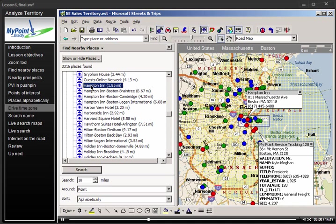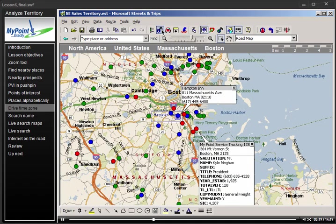Sometimes you'll want to know exactly how far you can drive in a given amount of time. Streets & Trips has a neat little feature called Create Drive Time Zone. It allows you to identify exactly how far you can drive from a central point based on your time constraints. But first, we'll clean up our map by closing the Find Nearby Places pane and closing the Pushpin Information box.